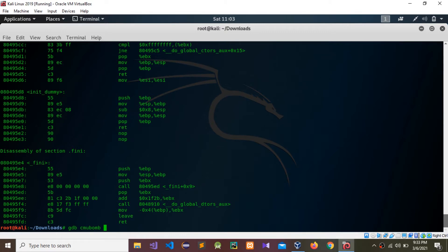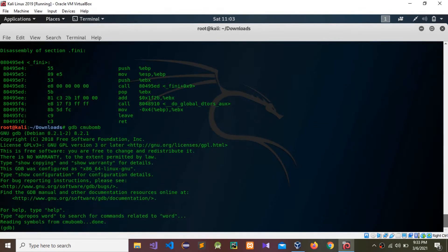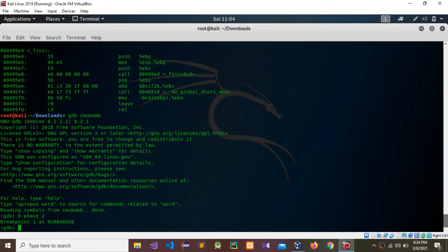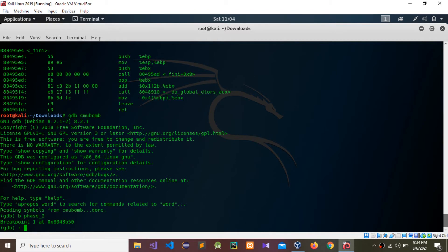Press enter. Now I'm going to give that breakpoint for phase two. Now I'm going to run that. In the first video we created a CMU bomb text file, I'm going to create that text file dot txt.